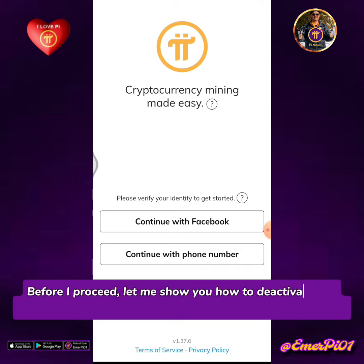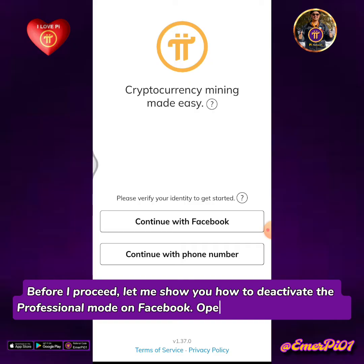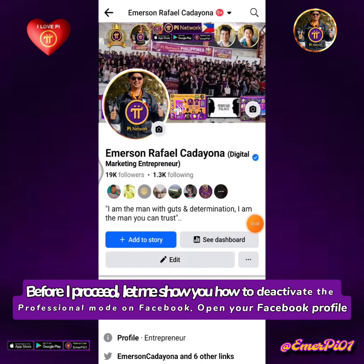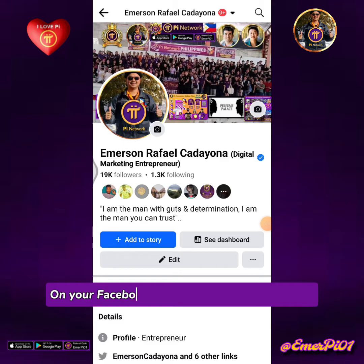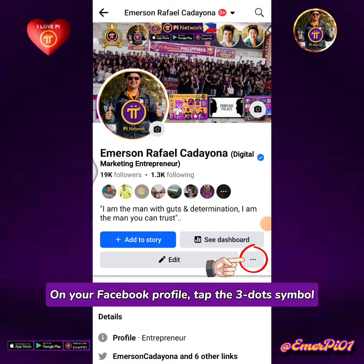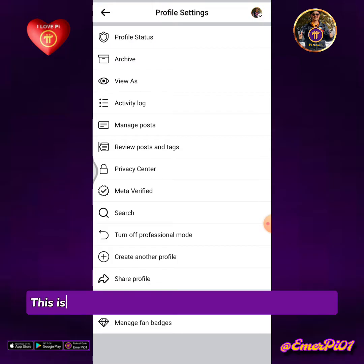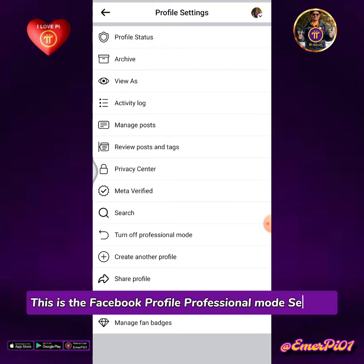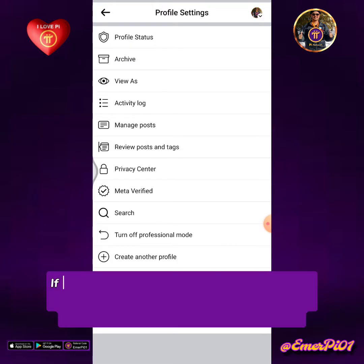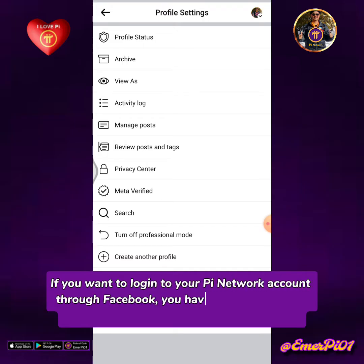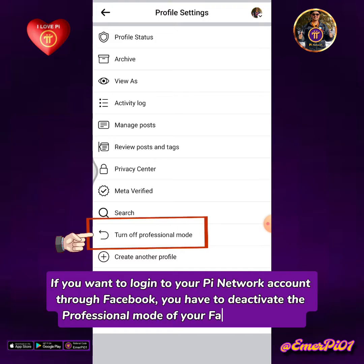Before I proceed, let me show you how to deactivate the professional mode on Facebook. Open your Facebook profile. On your Facebook profile, tap the three dots symbol. This is the Facebook profile professional mode settings. If you want to log into your Pi Network account through Facebook, you have to deactivate the professional mode of your Facebook profile.